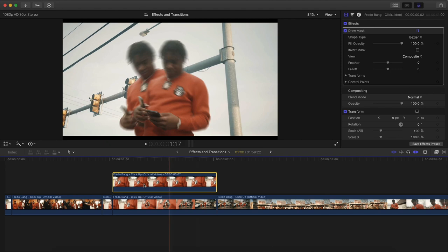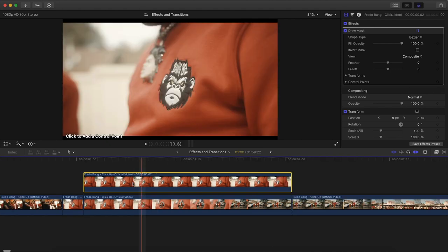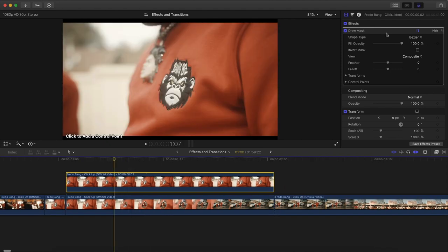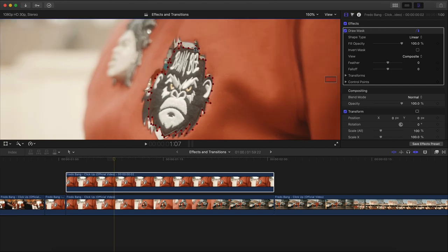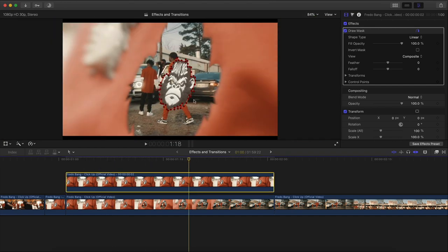Drag that onto your freeze frame clip. You might want to zoom in a little bit here. Click on the Draw Mask, and you want to make a very precise selection of whatever your subject or item is going to be. Once you're ready, you're going to have this little circle next to the pen tool. Click this and it will finish off the selection, and now we have this selection that we did.